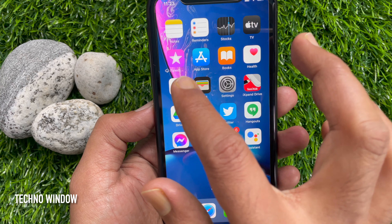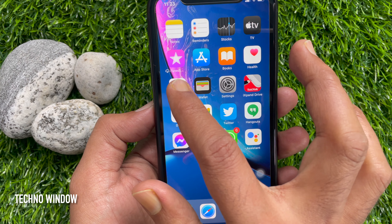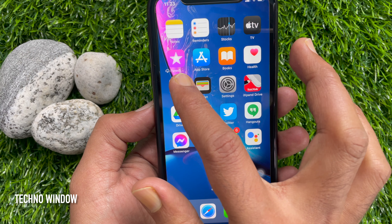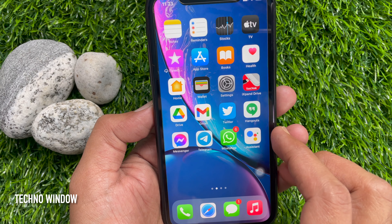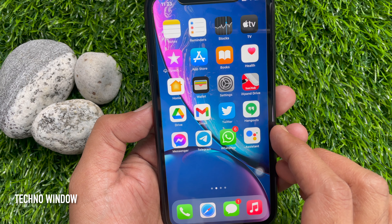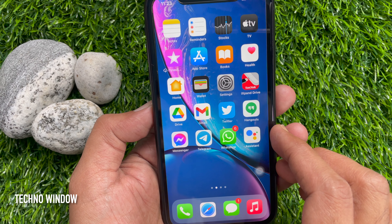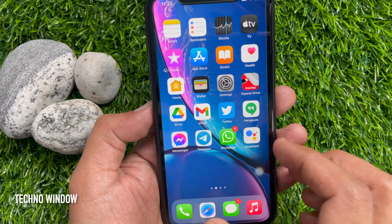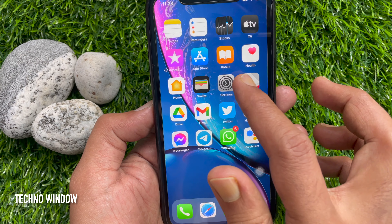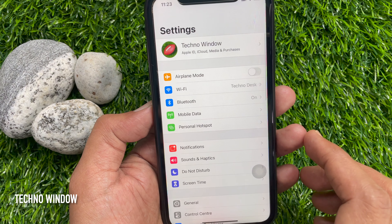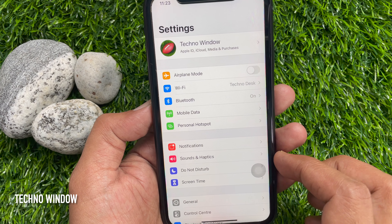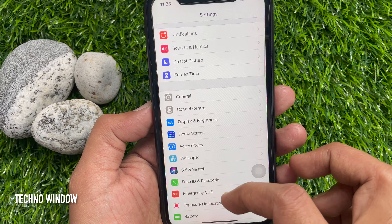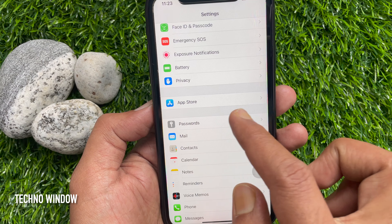This icon means it will disappear after some time. So to turn off offload unused apps, first open Settings, scroll down a little bit and tap App Store.